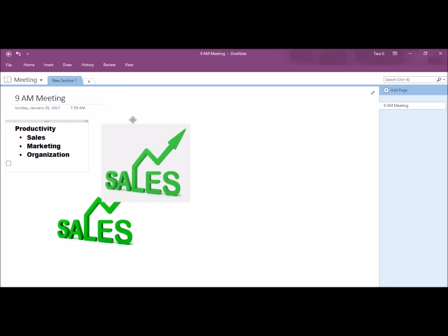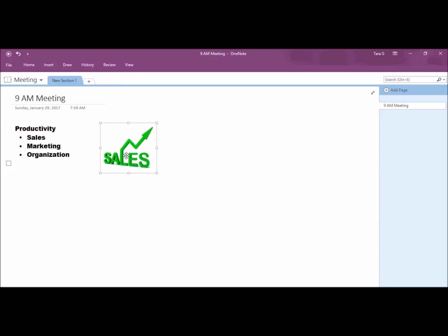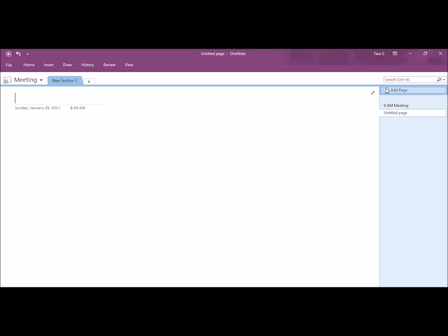I would like to make a to-do checklist. So, I will go to Home and click to-do. If I want to make an added page, I'd go over to the right menu and click Add Page.